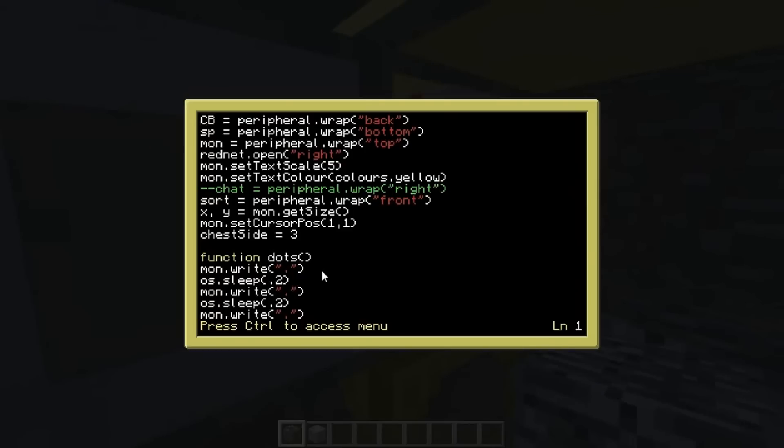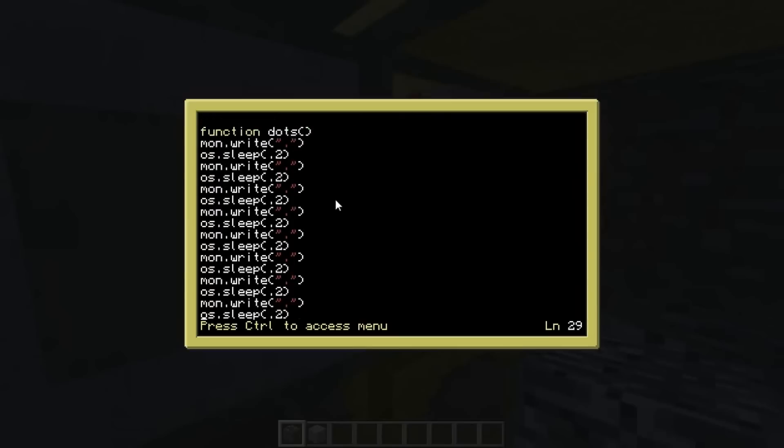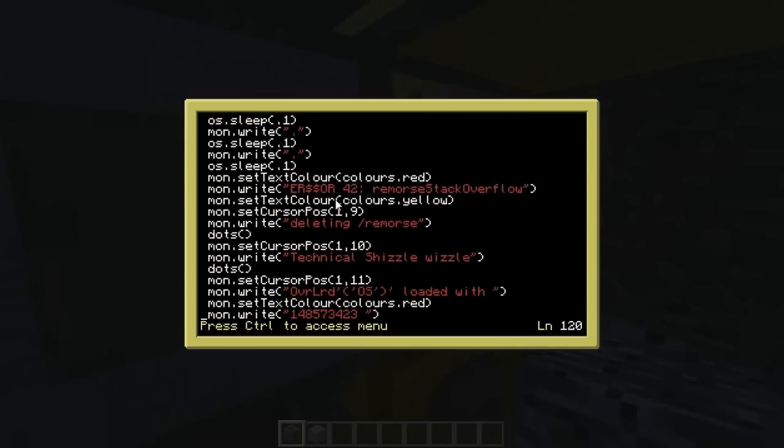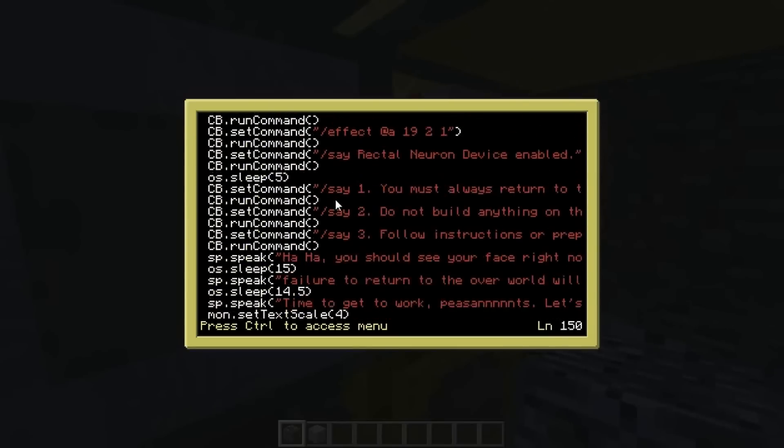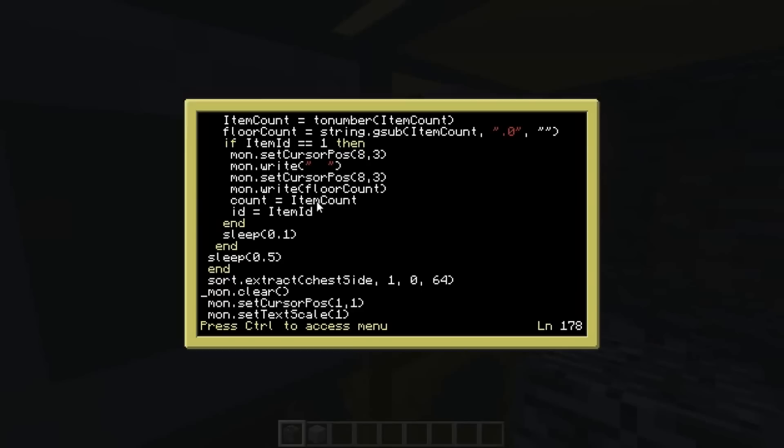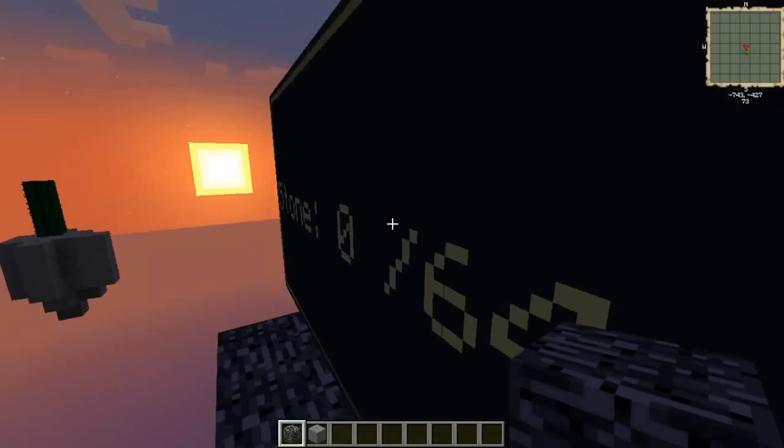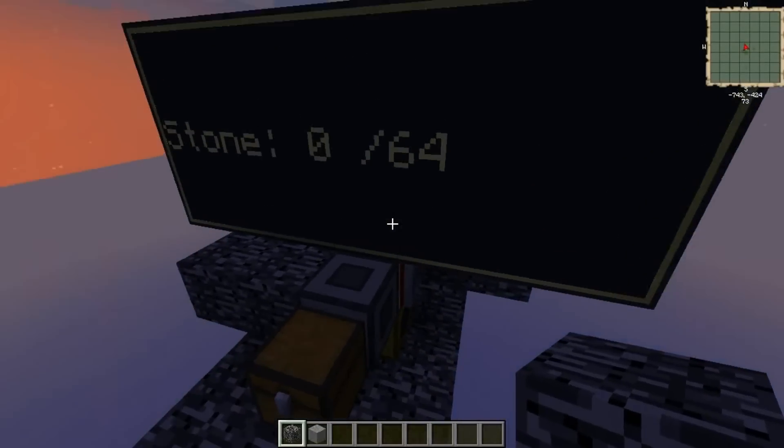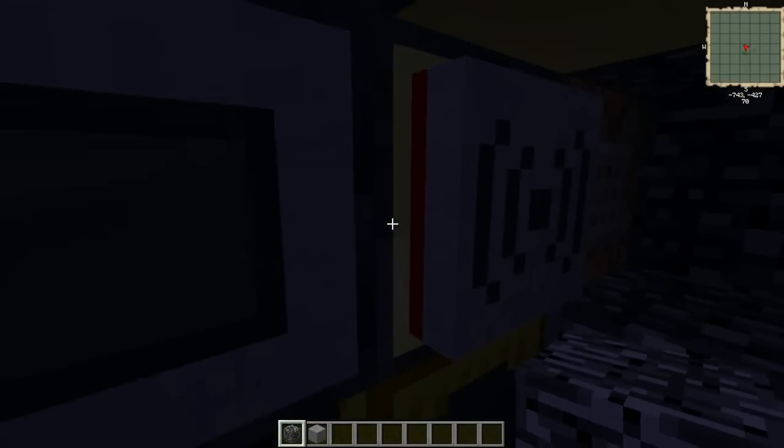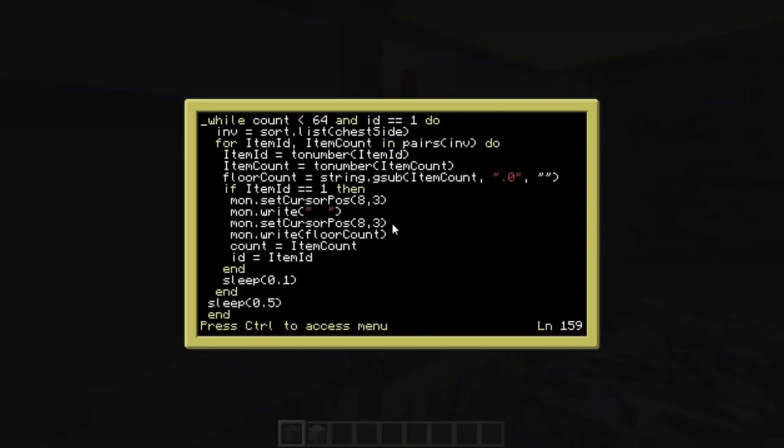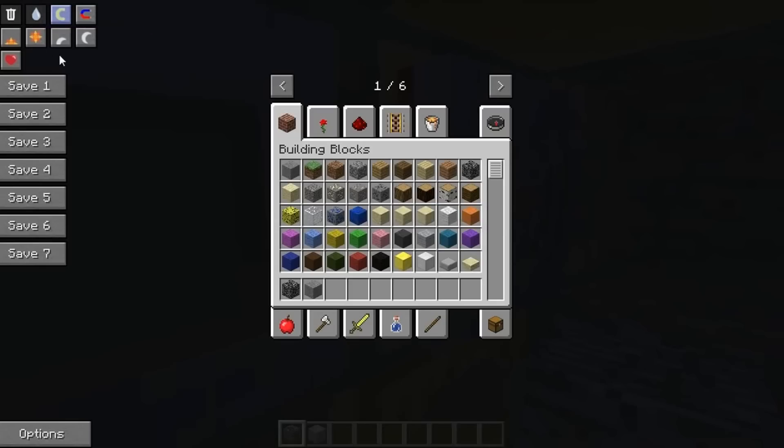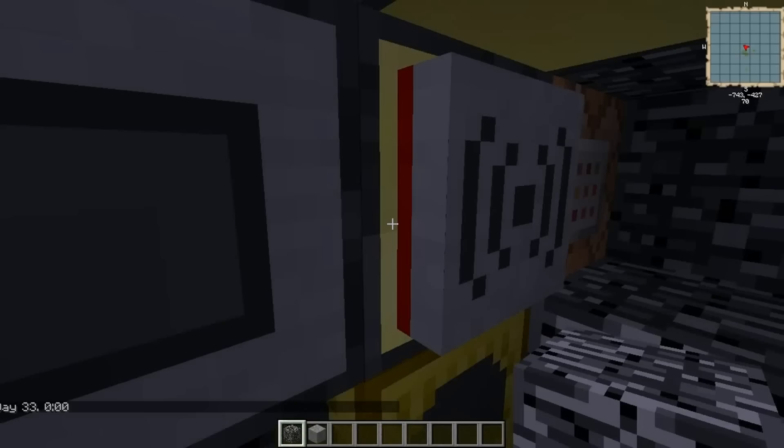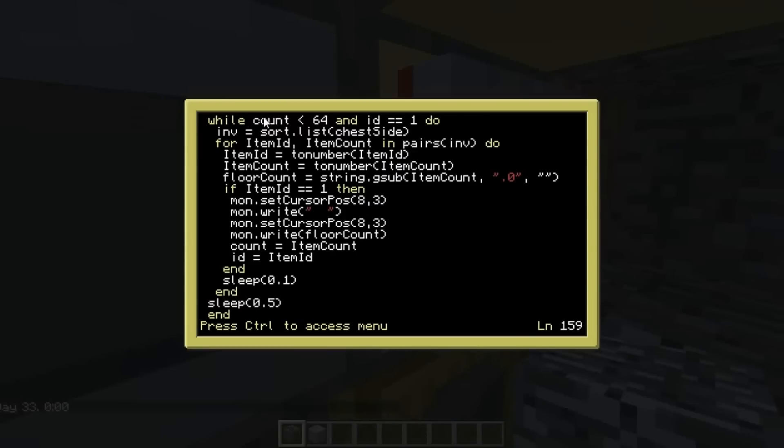So basically we just wrapped that like you would any other peripheral. I've called it sort equals peripheral dot wrap. And if we get down here, we'll see an example. Here we go. So this is how we're counting everything and putting it up on the screen. So at the moment we just want the first task to be, and you can probably see it up there on the screen, stone. So at the moment it's got zero of 64 smooth stone that we want the player to put in there.